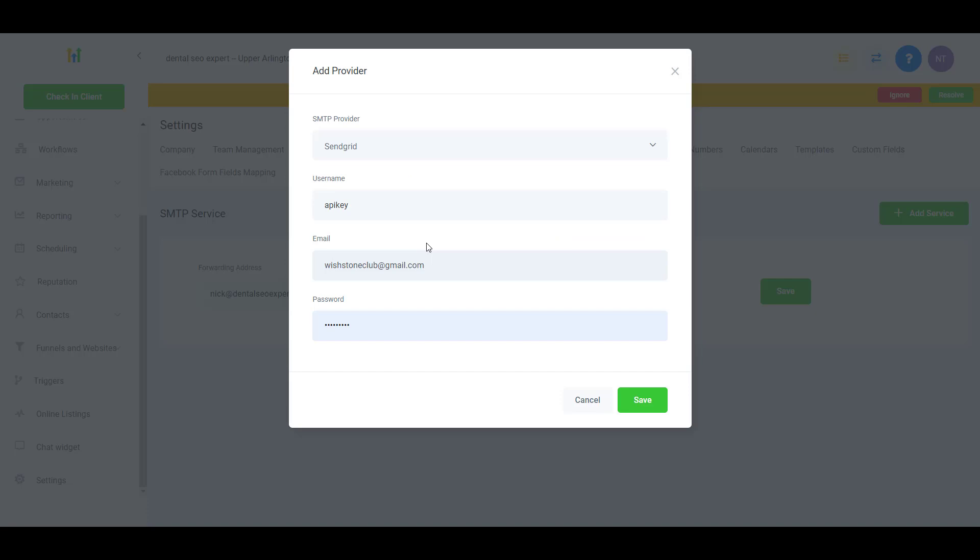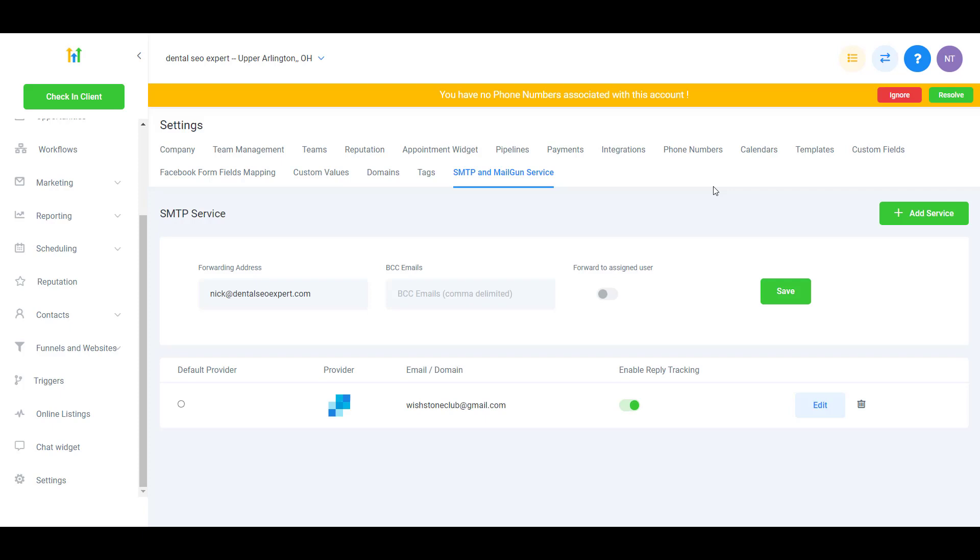you copy and paste the API key to your password field, then you can click on Save. That's how you can integrate your SendGrid with your GoHighLevel account.